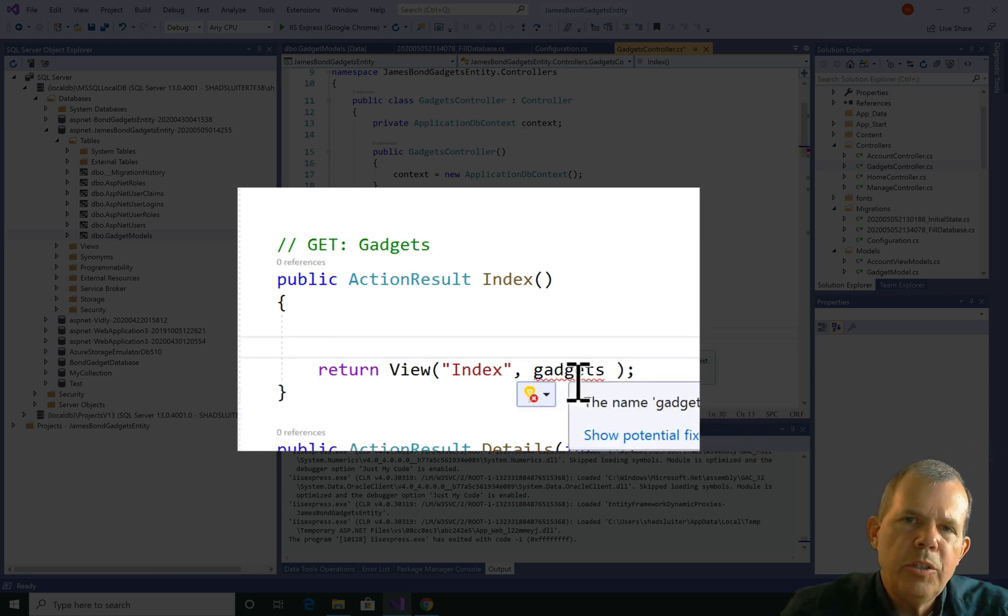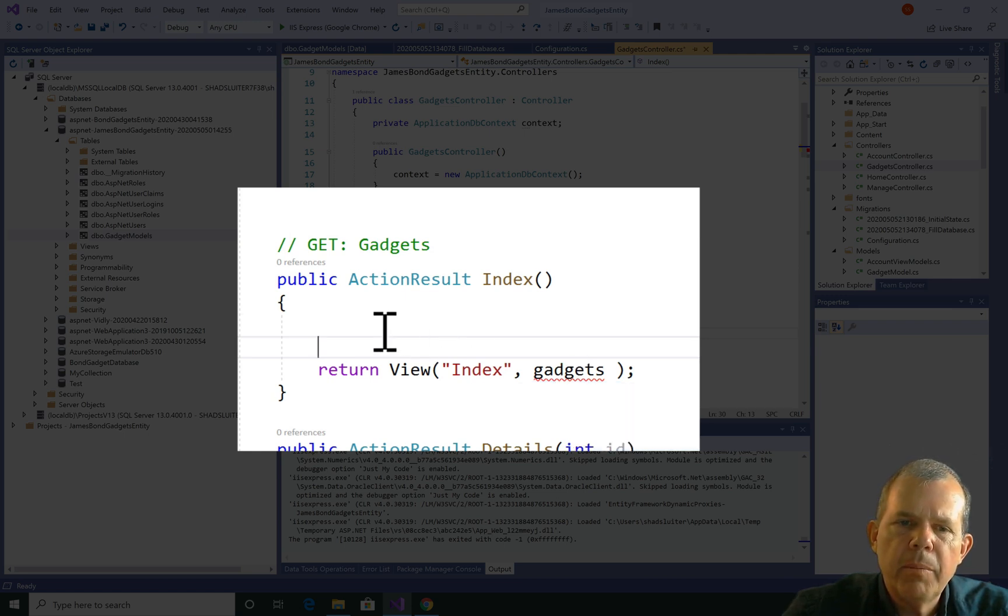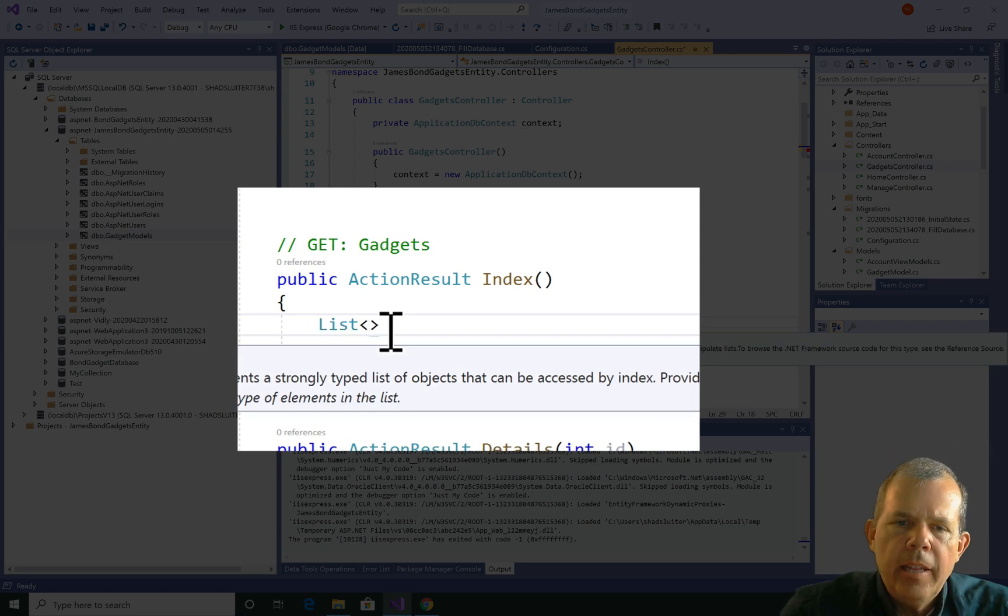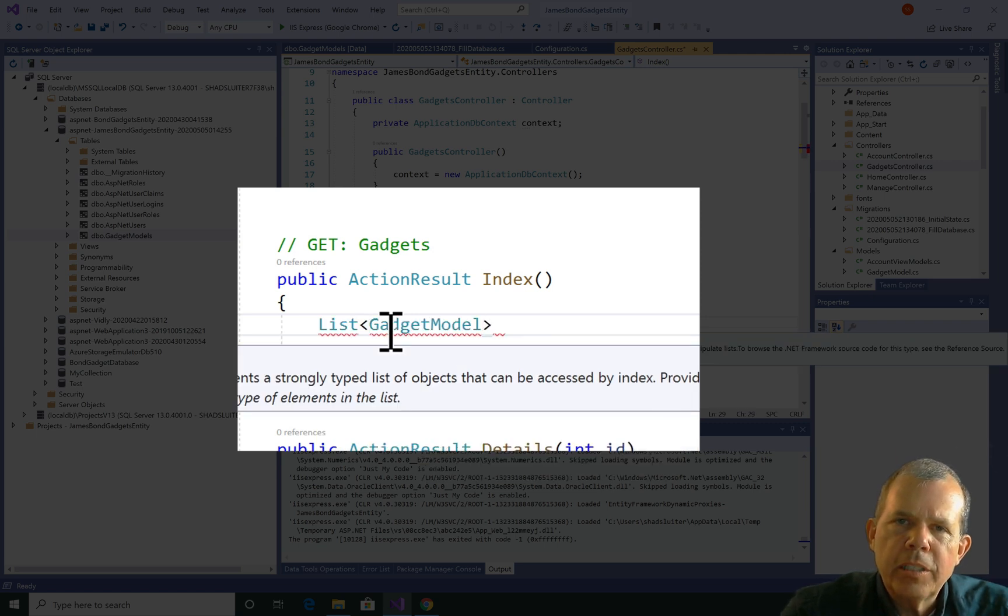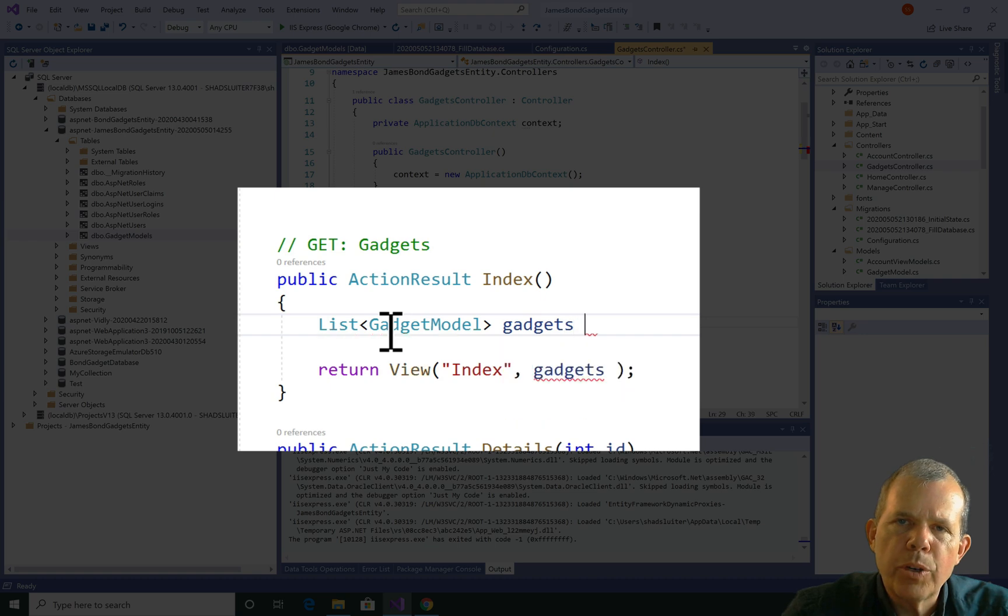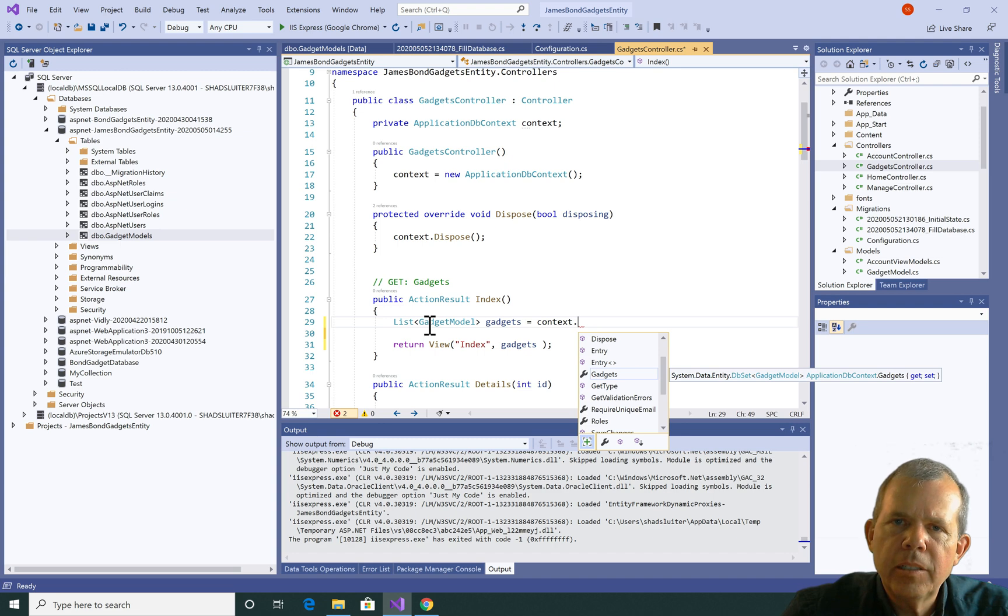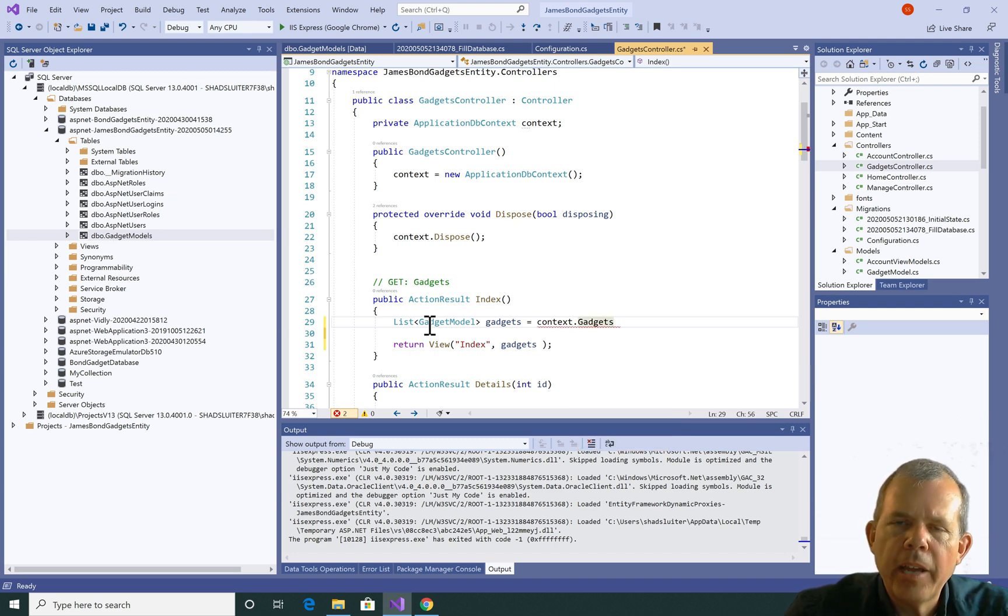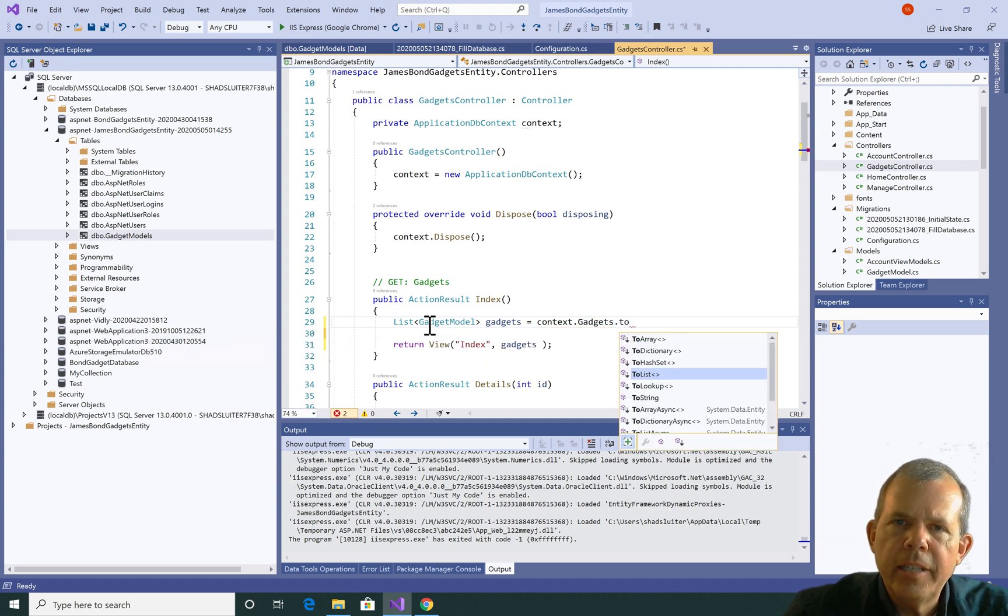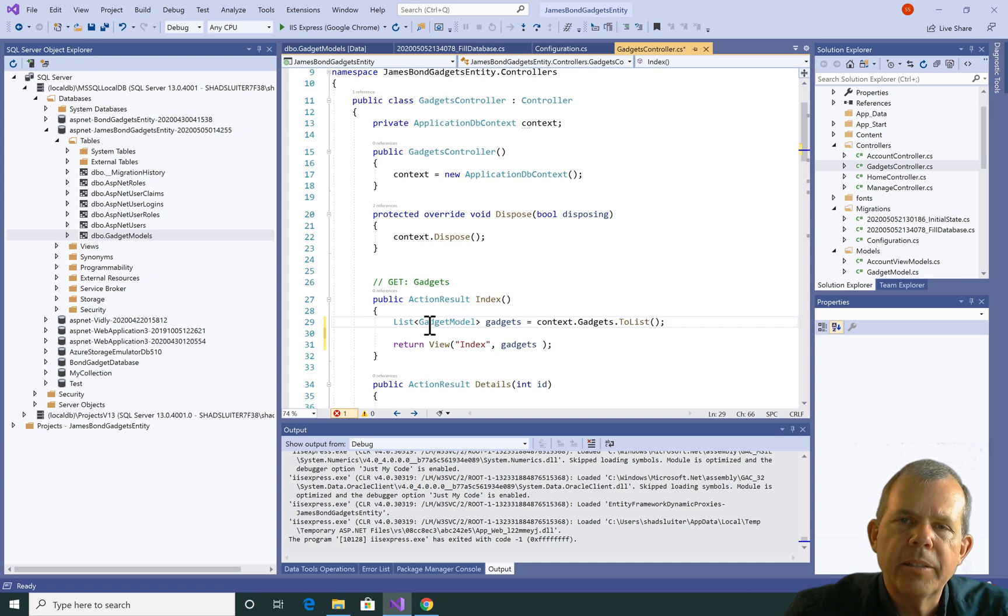So the first thing I need to do is define the word gadgets, or the variable gadgets. So it's going to be a list, and it's of type gadget. Then, what I want to do is assign it values. So all I have to do now is type in the word context dot, and you can see that one of the items in this extension is the word gadgets. And then after I've assigned it to gadgets, I need to say this is not just a database return list. It's actually a to list command. So I have to convert it.